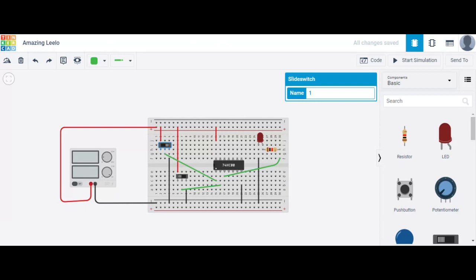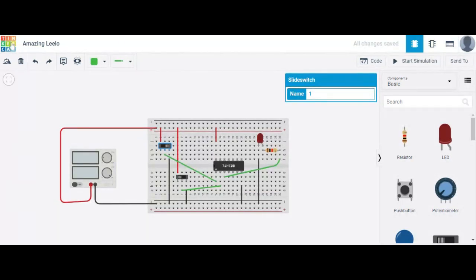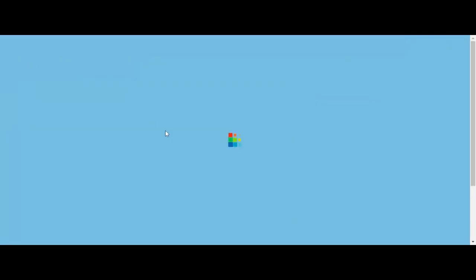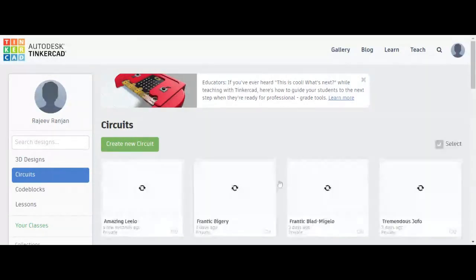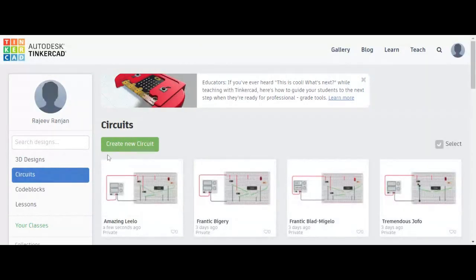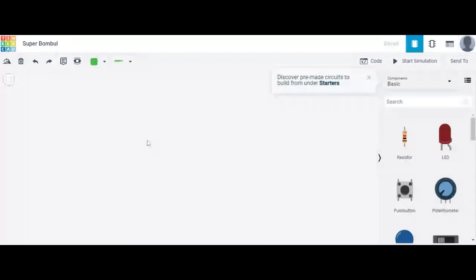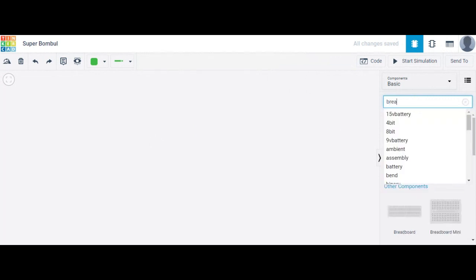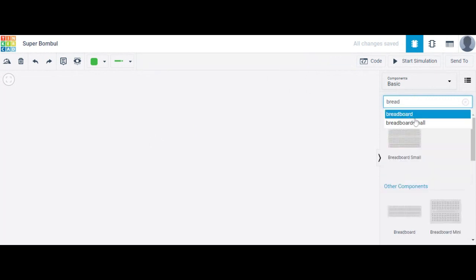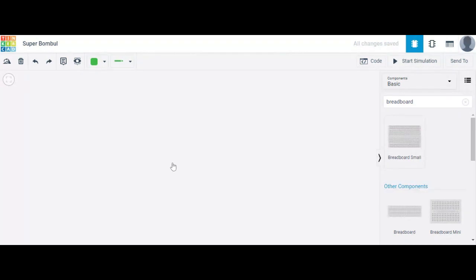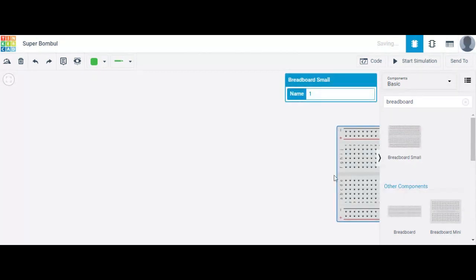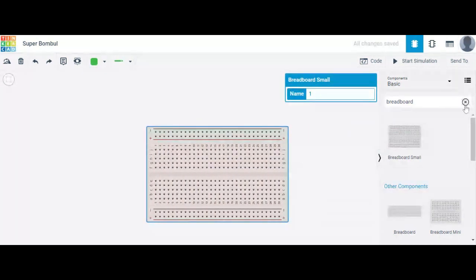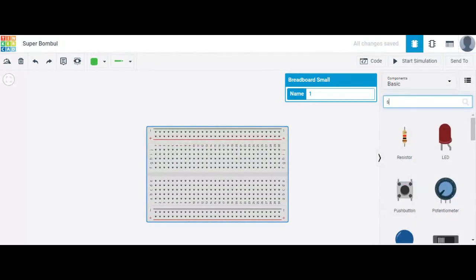Now I'll discuss our next logic gate — to verify the NOR gate. Click on 'Circuit' and create a new circuit. The components required here: first, a breadboard is required, so drag and drop a breadboard.